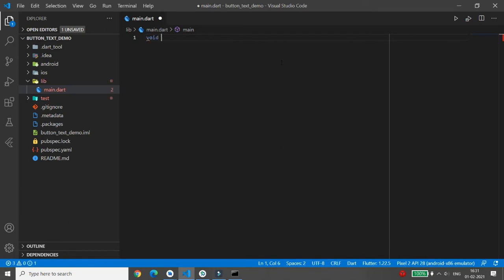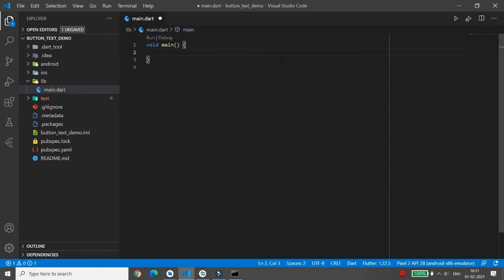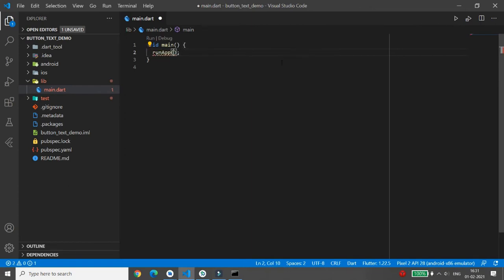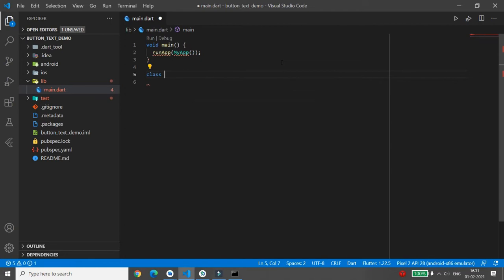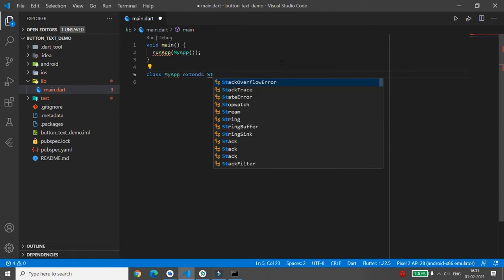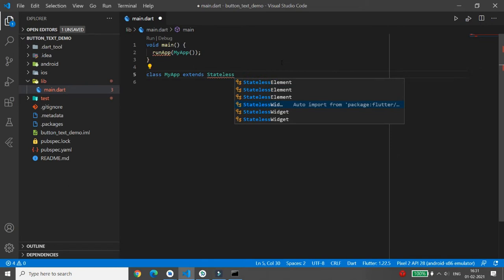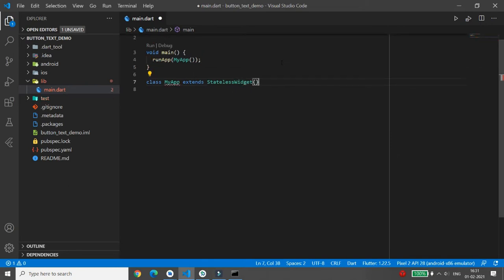Now I want to write my own code. First, write the main function. Inside main, call the 'runApp' function and pass an instance of the application you want to create — I'm passing 'MyApp'. I need to create the class 'MyApp', which will extend either StatefulWidget or StatelessWidget. I'm using StatelessWidget.